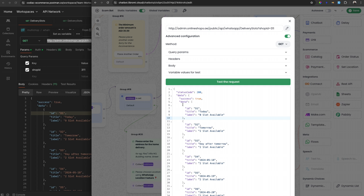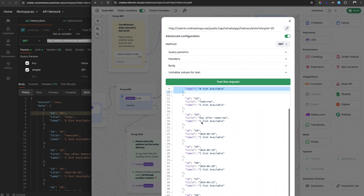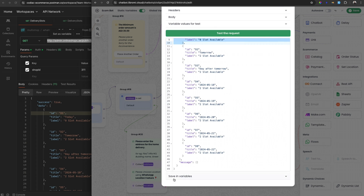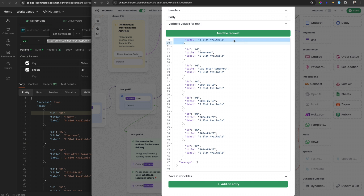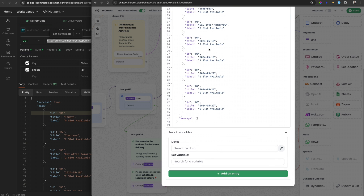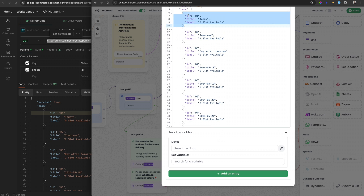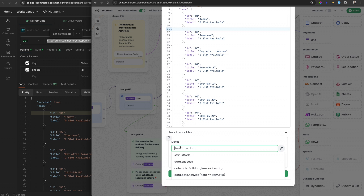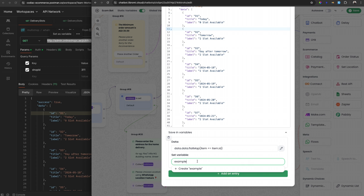The server response is already in the required format to use with the dynamic quick reply or list replay. Let's save this data into variables — this option will appear only after doing the test request. Click 'save in variable' and add an entry. The first item will be the ID. Since this is an array of objects, it will be mapped to a variable. You can see the ID in the format as items of an array of IDs. I'm saving this to a variable called 'example_day_ids'. The next one is the title — which is also an array — saved as 'example_day_title'.